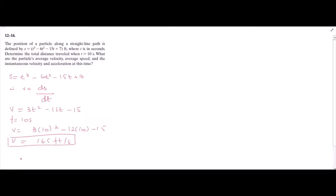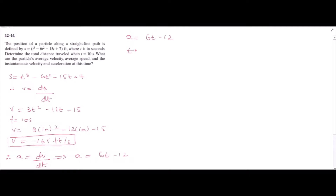Now for the acceleration. Acceleration is equal to the derivative of velocity with respect to time. So we have dv/dt of the function of v. We have acceleration = 6t - 12. When t = 10 seconds, acceleration = 6(10) - 12, giving us the acceleration at t = 10 seconds.